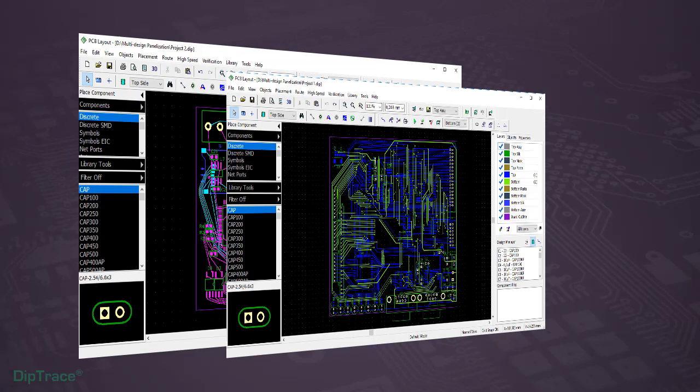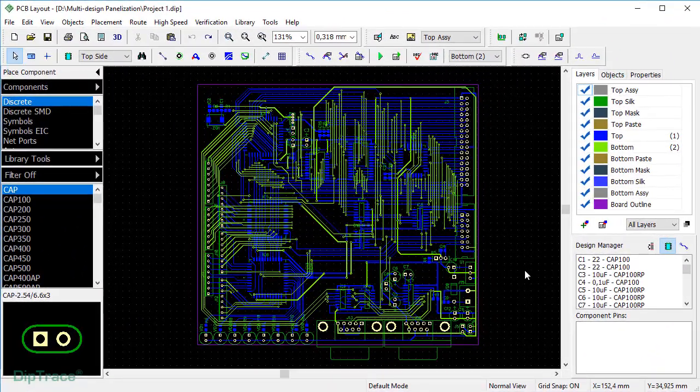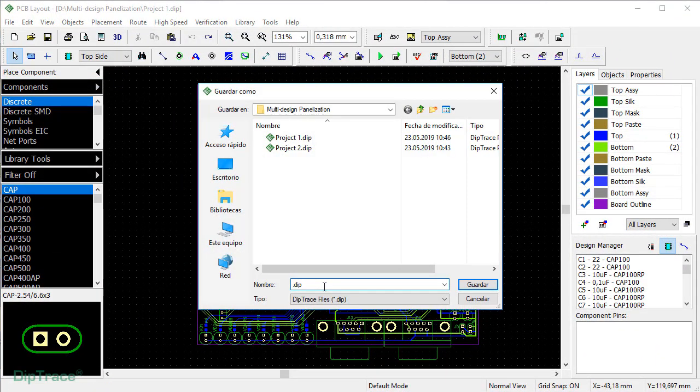It's recommended to panelize boards with equal number of layers. I'm gonna use this project. Let's save it as PCB panel.